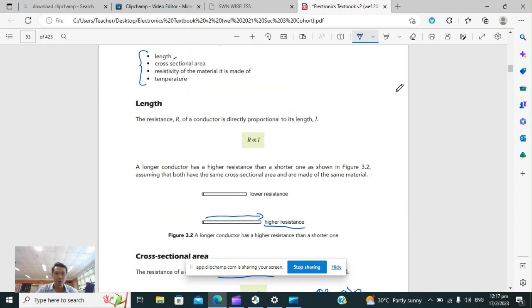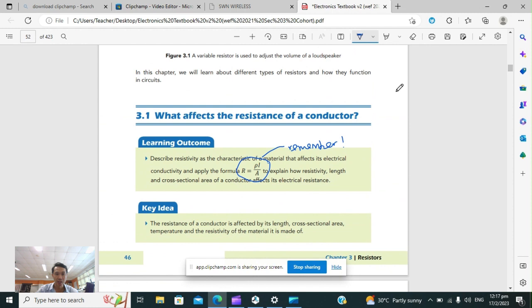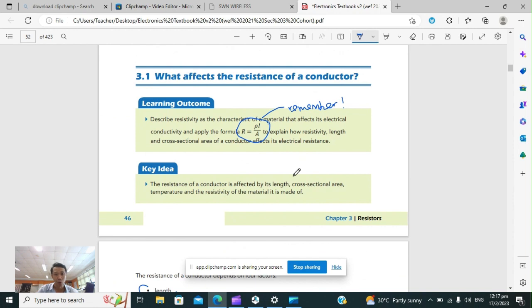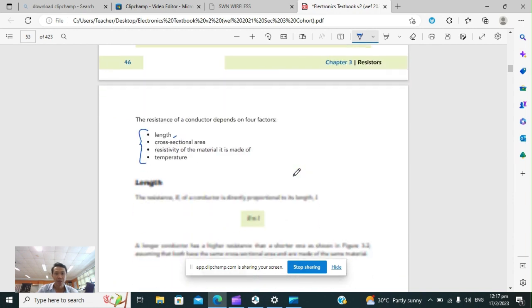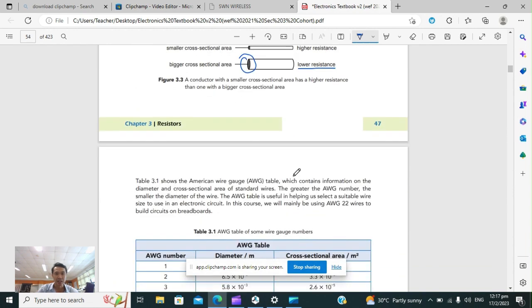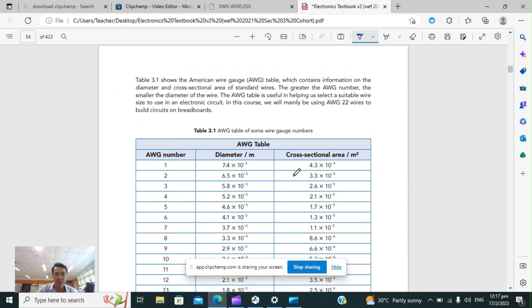You have to know this formula. Remember this formula because you will probably need to use it to calculate an unknown. That covers the resistance.